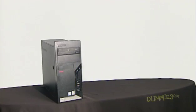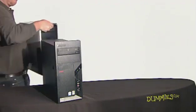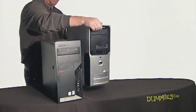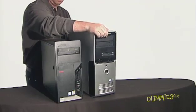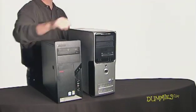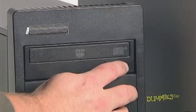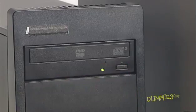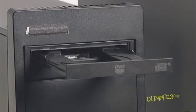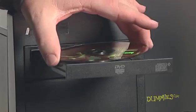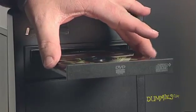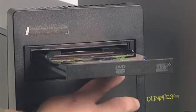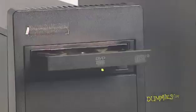There are a number of methods for moving files from an old Windows XP computer to a new computer running Windows Vista. Insert Windows Vista's installation DVD into your older Windows XP PC's DVD drive.